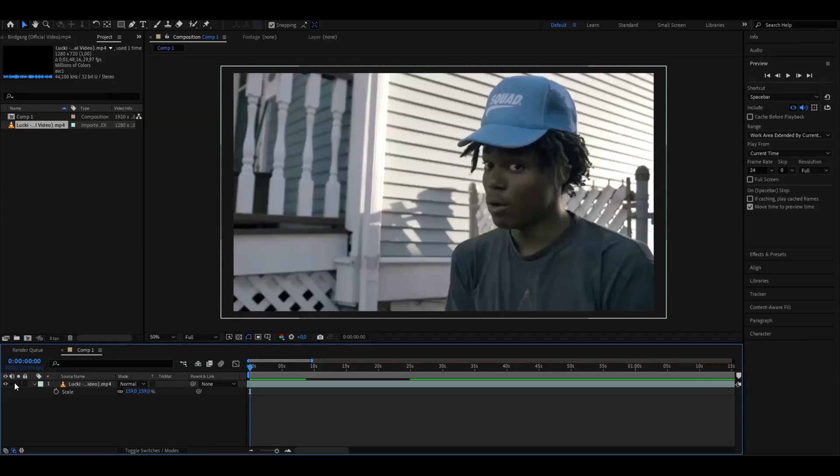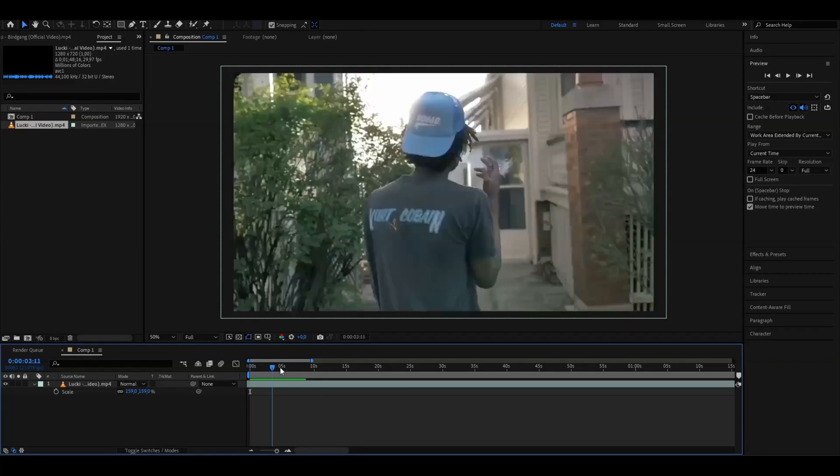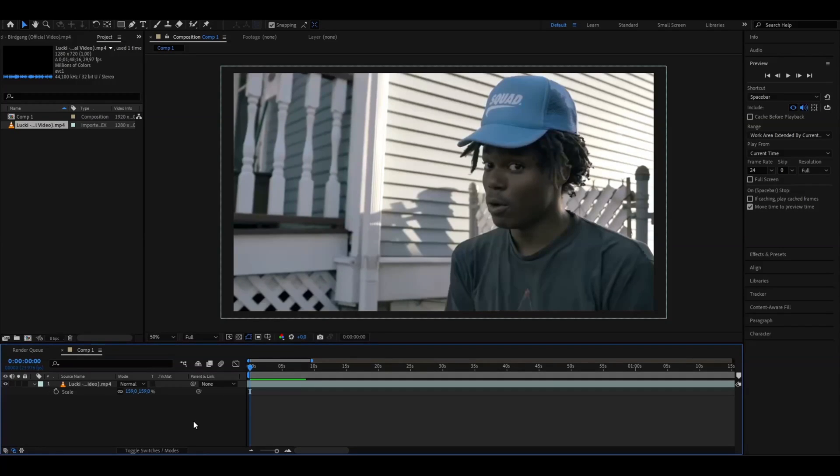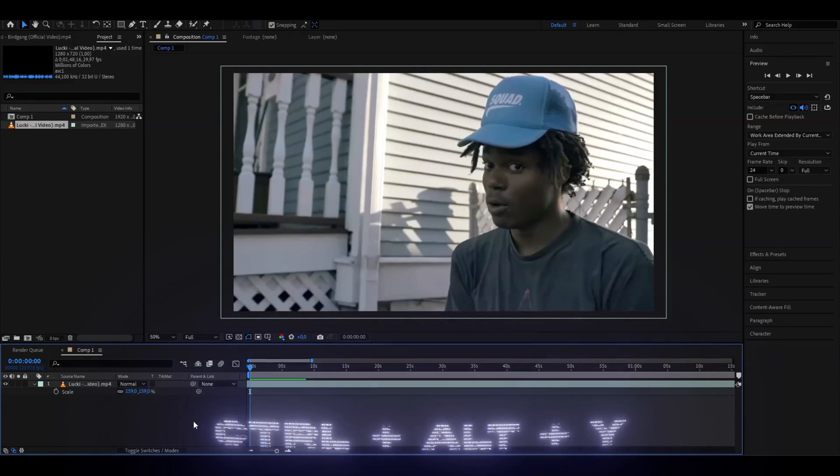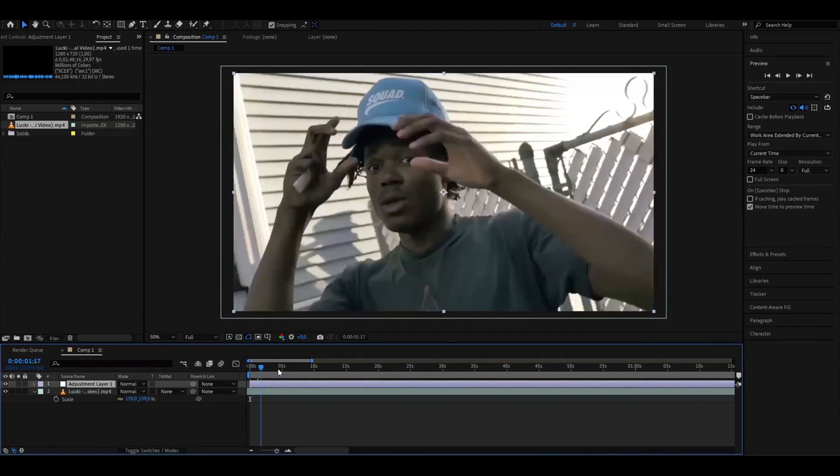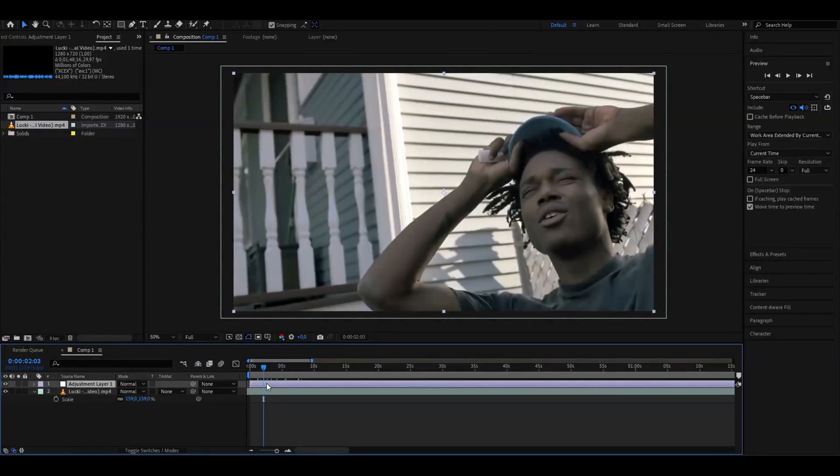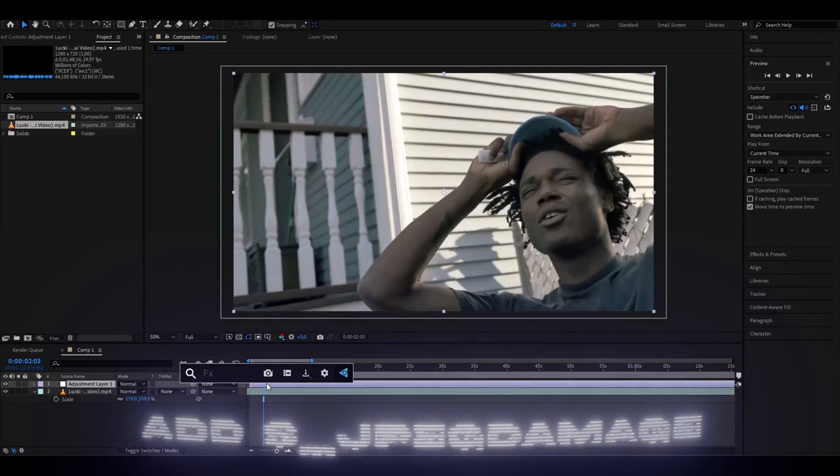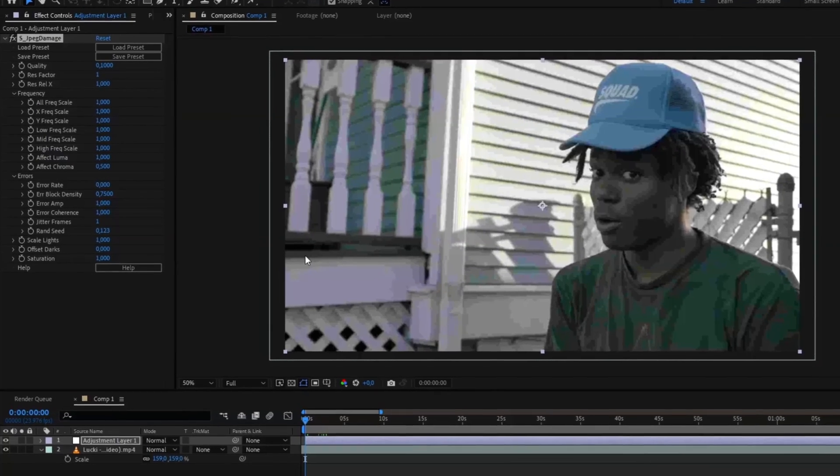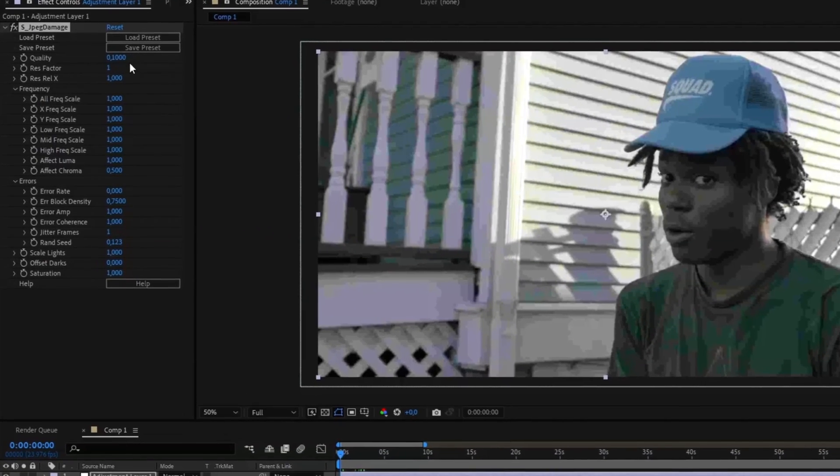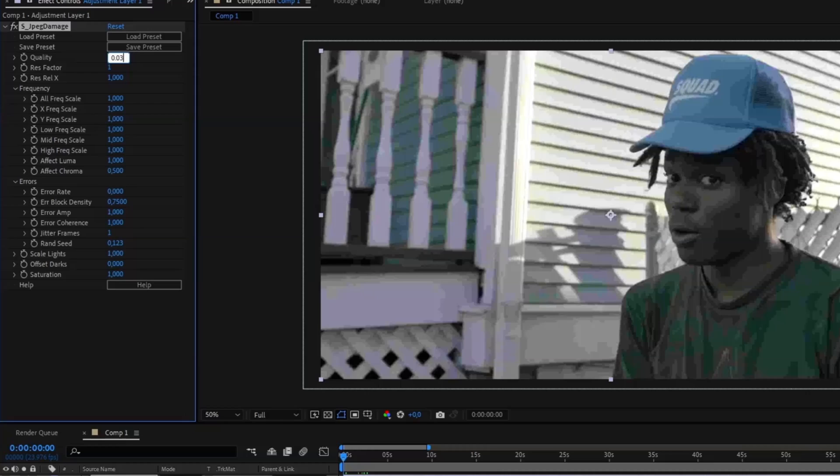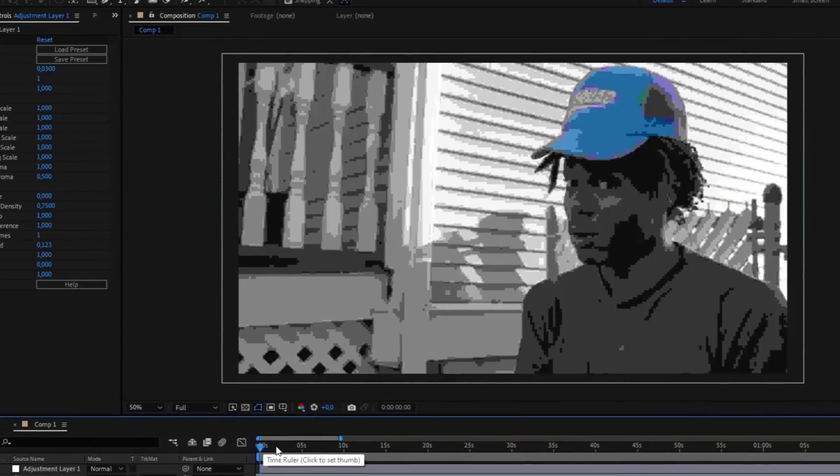After that, you're going to press Ctrl+Alt+Y to make an adjustment layer. The first effect you're going to be adding is called JPEG Damage. For settings here we're going to be dragging down the quality to 0.03 and this is how it's going to look.